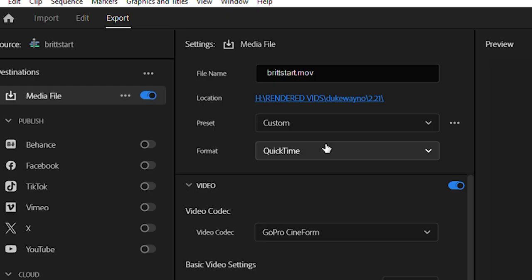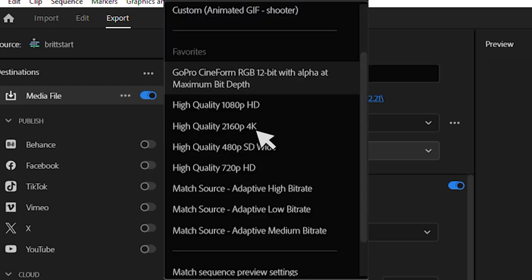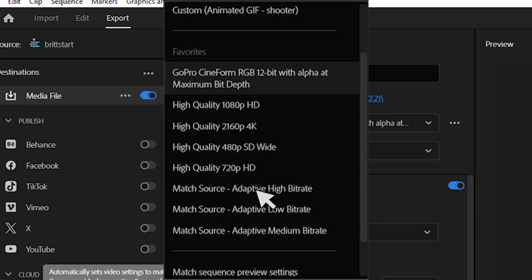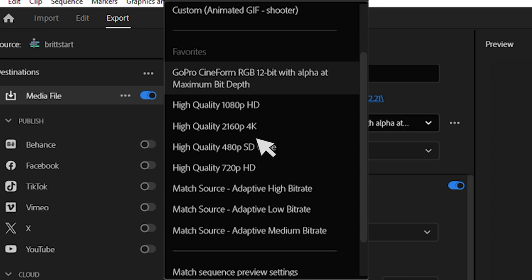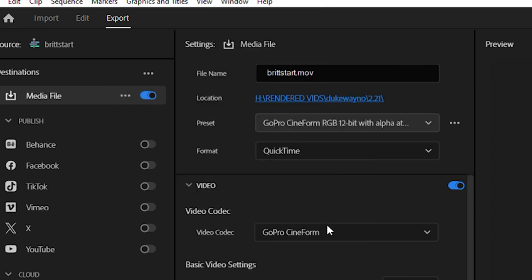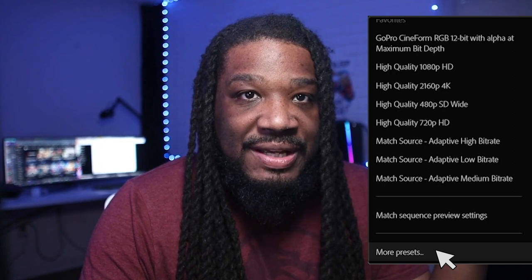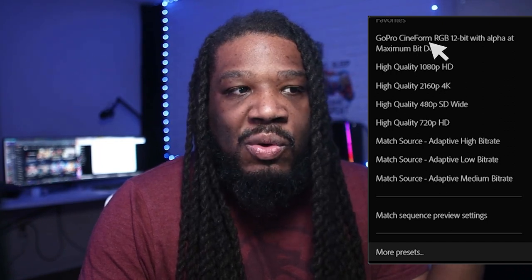Whatever it's at currently, change it to QuickTime — I don't usually render in QuickTime, but for this technique you're going to render it in QuickTime. Then click Preset and scroll down to change it from whatever it is — whether it's default or matching the scene — to GoPro CineForm with Alpha. If you don't see it, scroll down and click 'more presets,' then type 'GoPro' or scroll down and search for it — it'll be there.